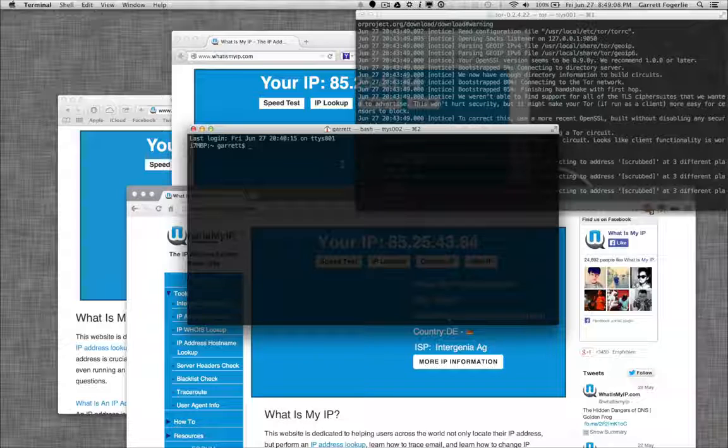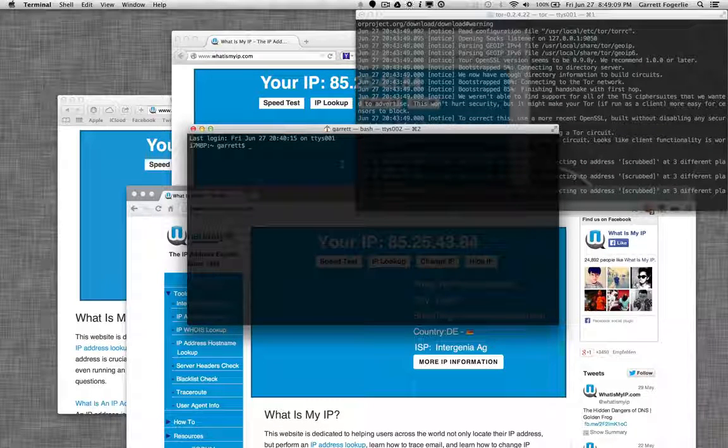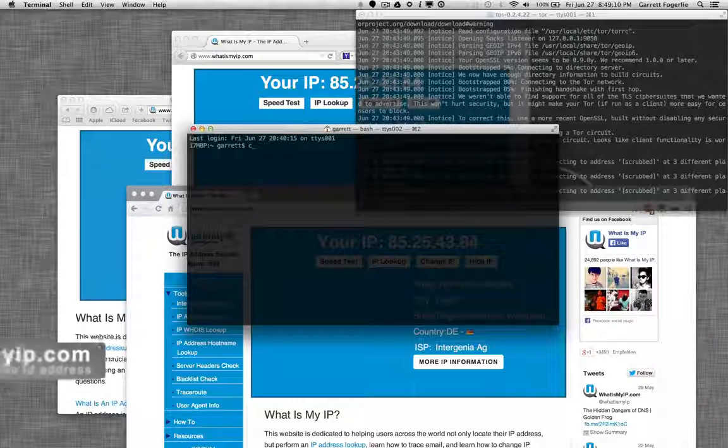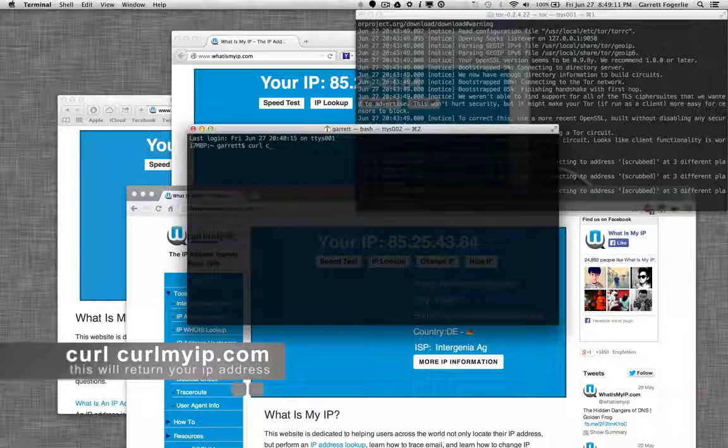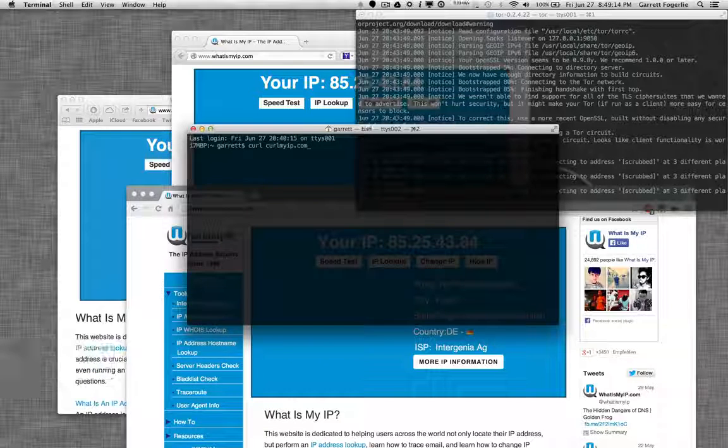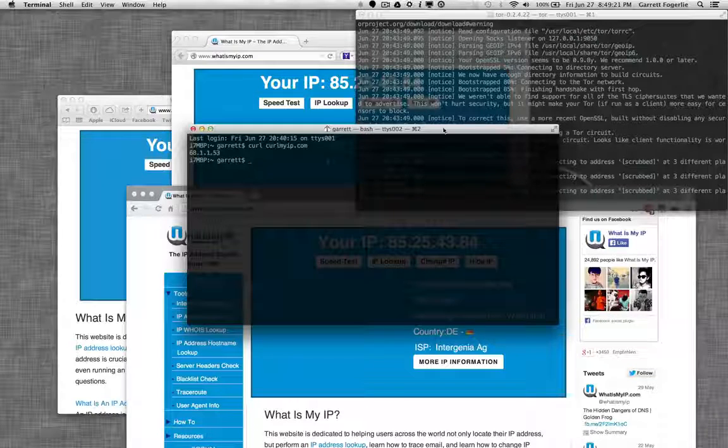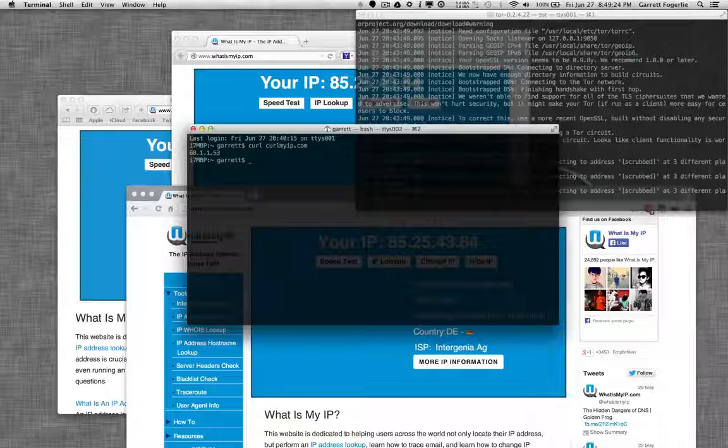And that should help you be a little bit more secure in general. Another thing to note when using Tor this way is that not everything connects through it. So if I go curl, and then curlmyip.com, this is my actual IP address. It didn't connect through Tor. So just be aware of that, that not everything is going to connect through it. And that's all there is to it.